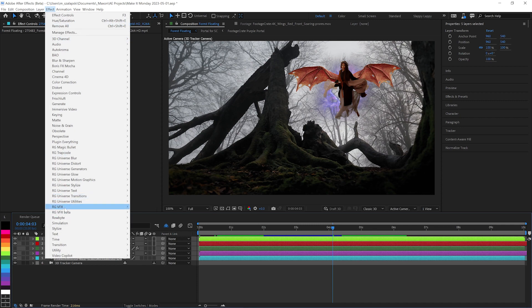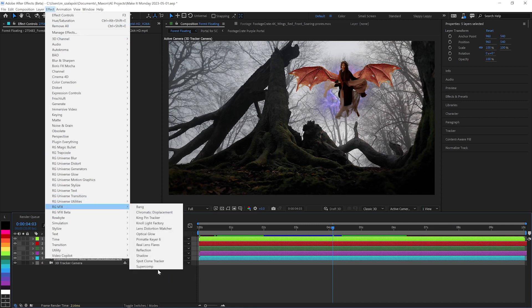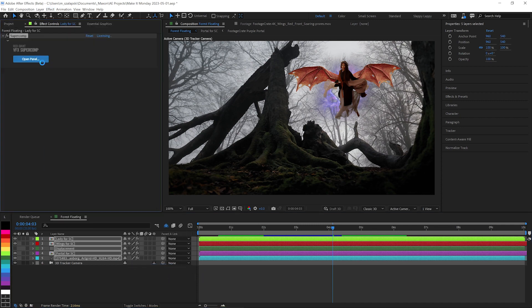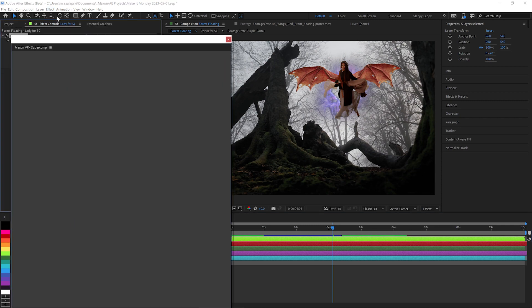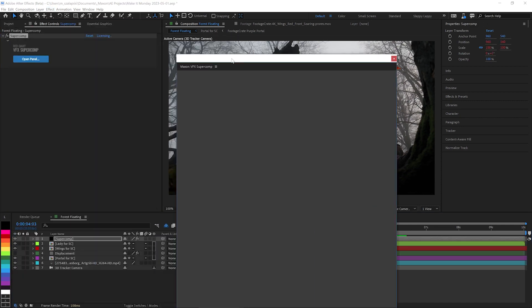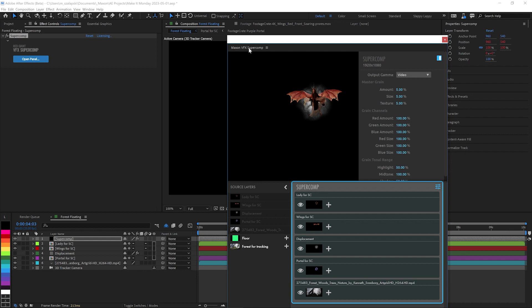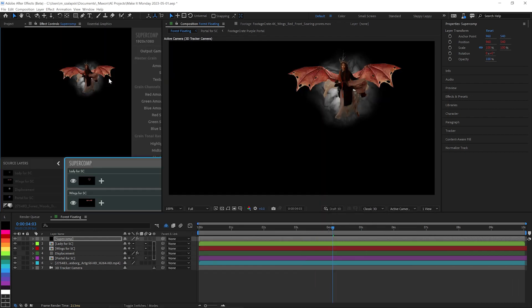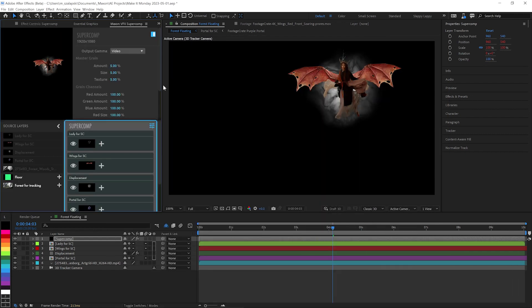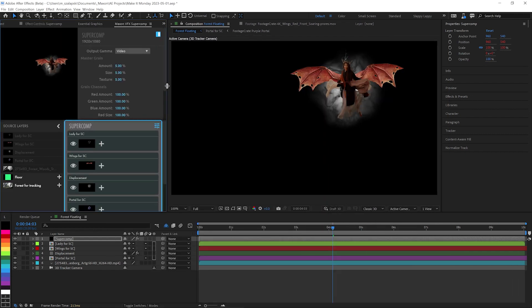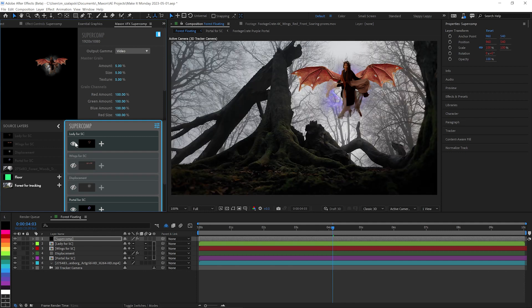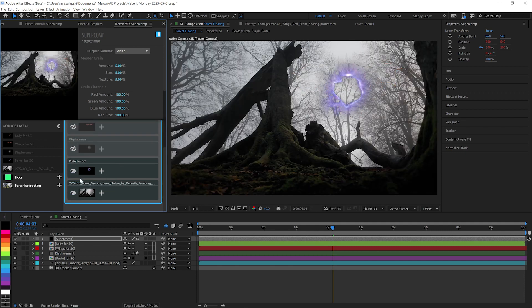All right, so let's make this all look like it goes together. Effect, Red Giant VFX Super Comp. So first of all, we've got the Super Comp panel pops up. There's a black layer over top of everything and that has the Super Comp effect on it. Open panel, pops this open. We'll dock the panel right in here so it's kind of easier to see what we're doing. And let's turn off everything and focus on just our background for now.